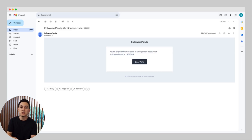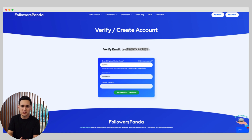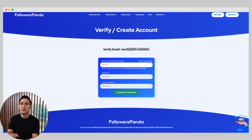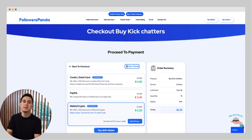You'll get a verification code by email — copy and paste it on the Verify page, create a password, and proceed. Recheck your details and choose your payment method. They accept credit, debit, PayPal, and even crypto.